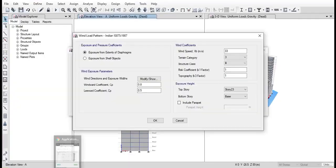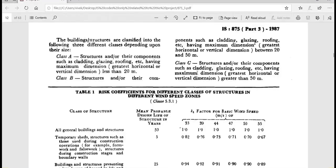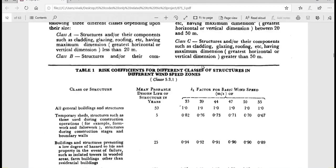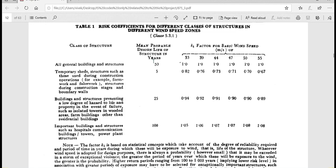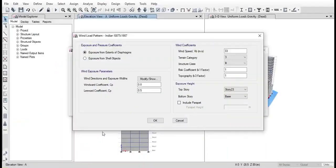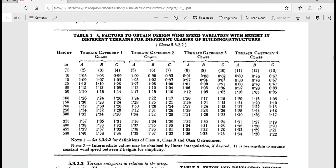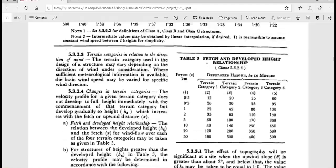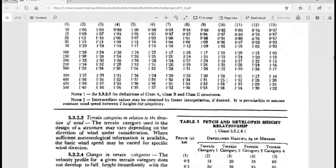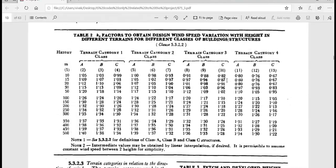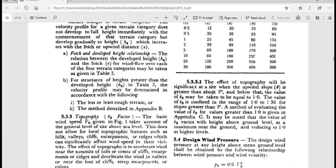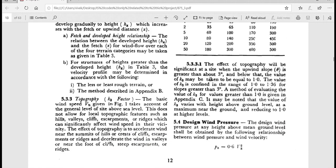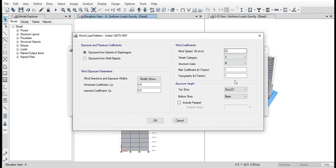And for the class, again by looking at the IS code, we can see that Bangalore belongs, the structure belongs in class B as it is between 20 to 50 meters in height. The coefficient is 1, and the k3 factor is also 1 because the wind velocity is 3 degrees.